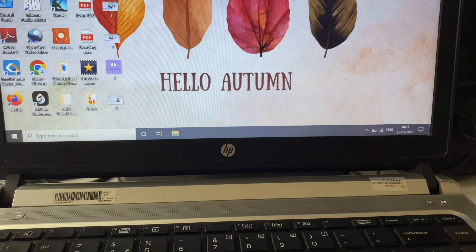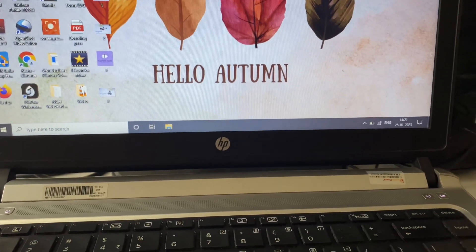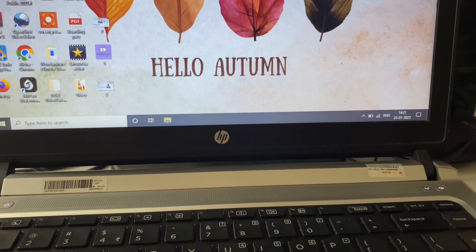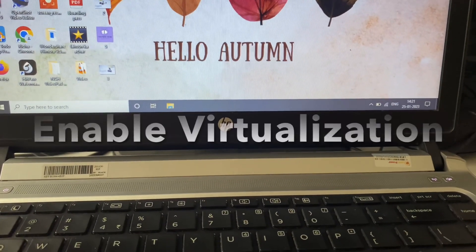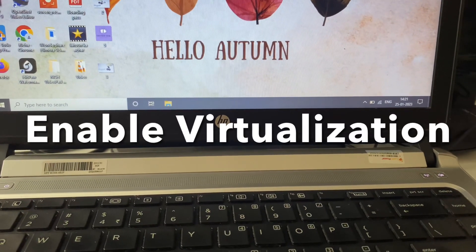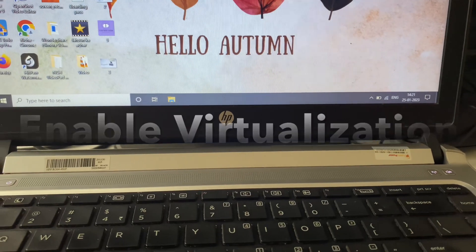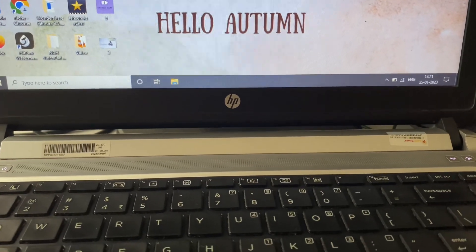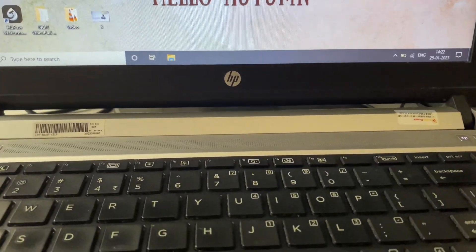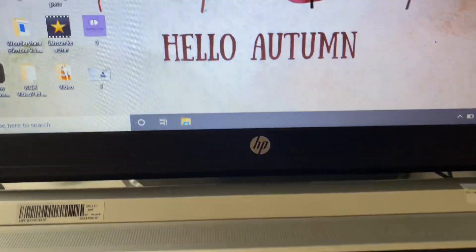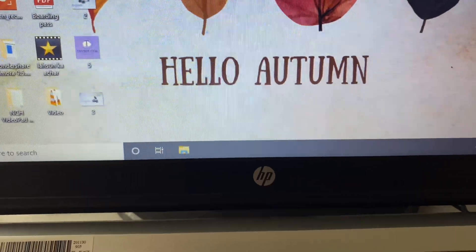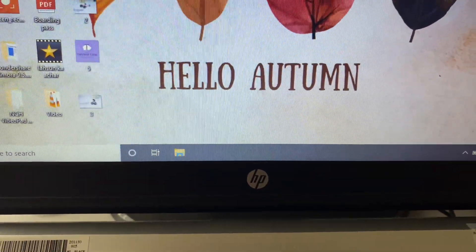Hi friends, my name is Raj and you are watching Tech Quiet. In this video I will show you how to enable virtualization on your HP laptop. This is the laptop I have. First, I will show